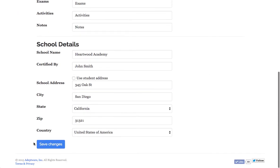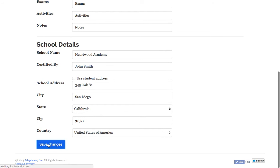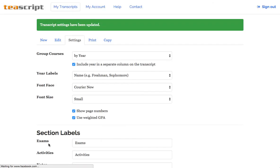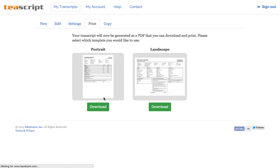Scroll down to the bottom and save our changes, and then we'll hop over to the print tab and download our transcript with the new font.